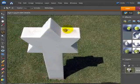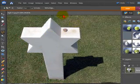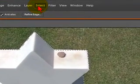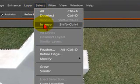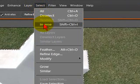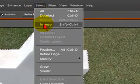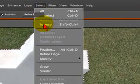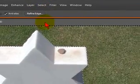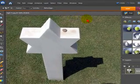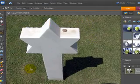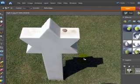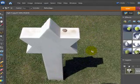What we want to do though is go to Select and Inverse, or shortcut shift control and I. So we'll do that now and now you can see we're actually selecting the area around this stone.